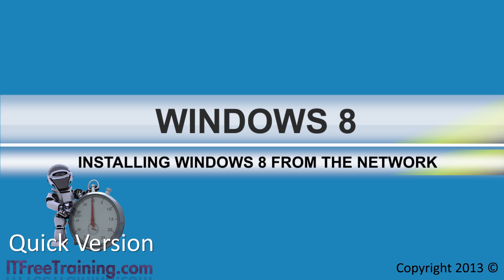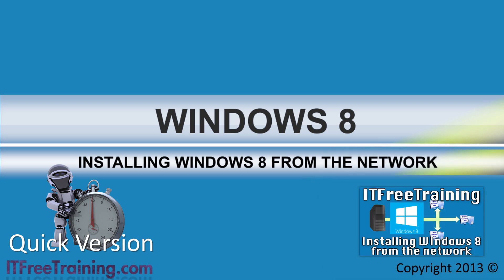If you want to understand all the details involved in the process, see our other, much longer video. This video is designed to get you going with the minimum amount of time and work, so without wasting any more time, I will change to my Windows 8 computer and start configuring it to perform completely network based installs of Windows 8 over the network.